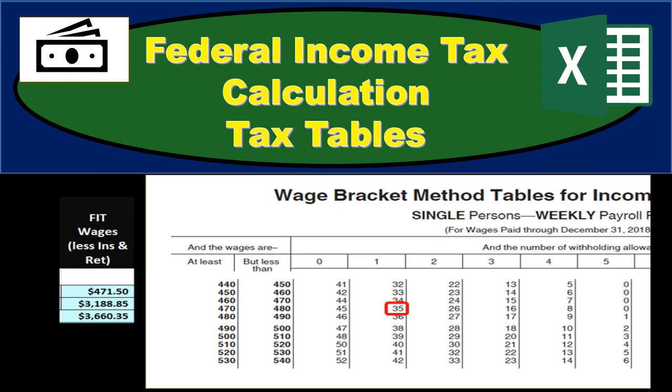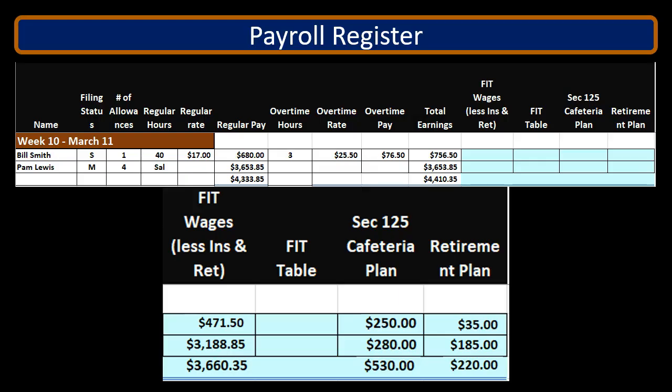In this presentation, we will calculate the federal income tax FIT using tax tables.